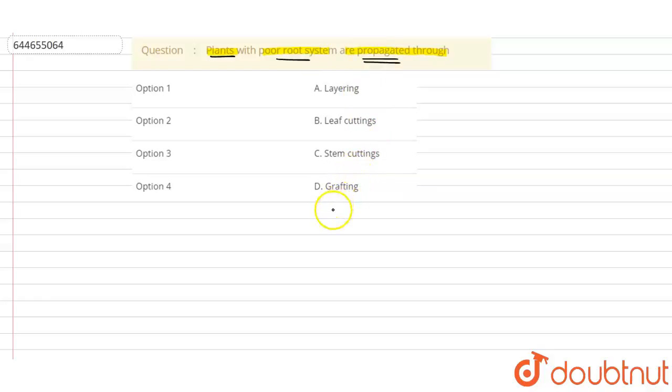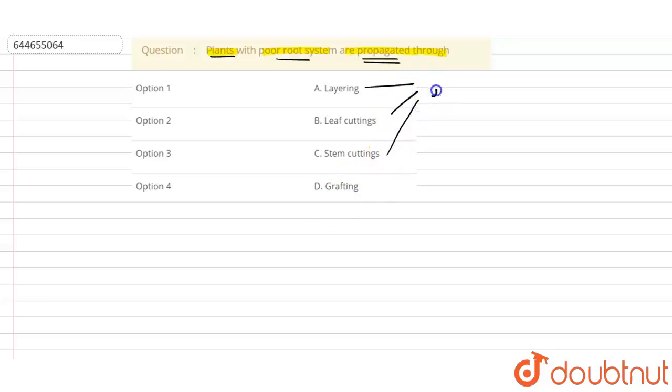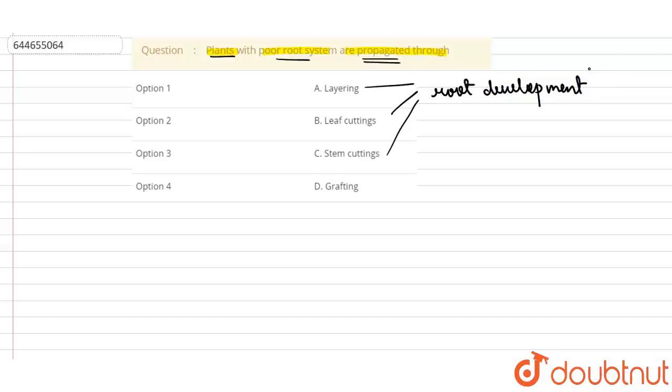When we talk about the first three methods, these methods involve the process of root development. If this plant is involved in any of these processes - that is layering of different plant parts in the soil, leaf cuttings embedded in the soil, and stem cuttings - they all have to develop roots so that a new plant can be formed.